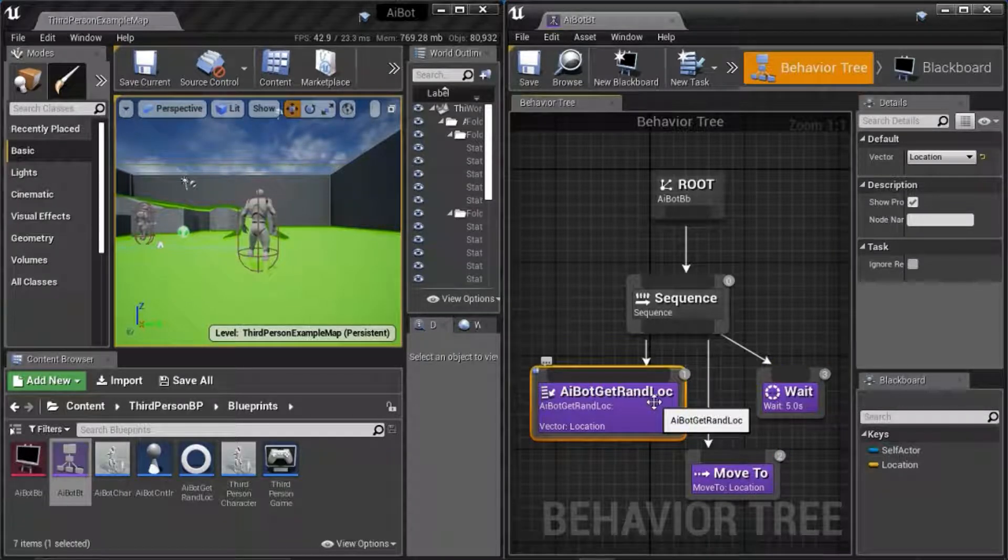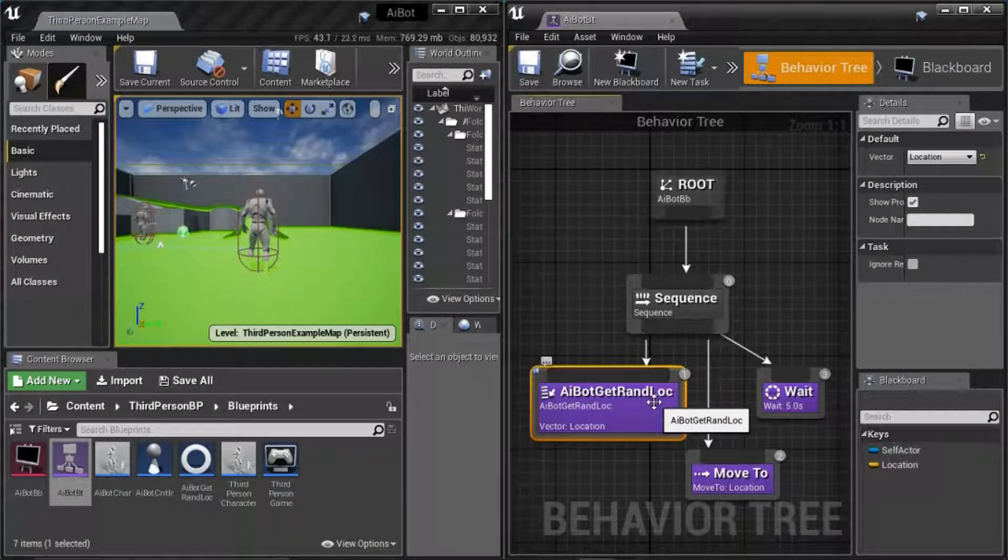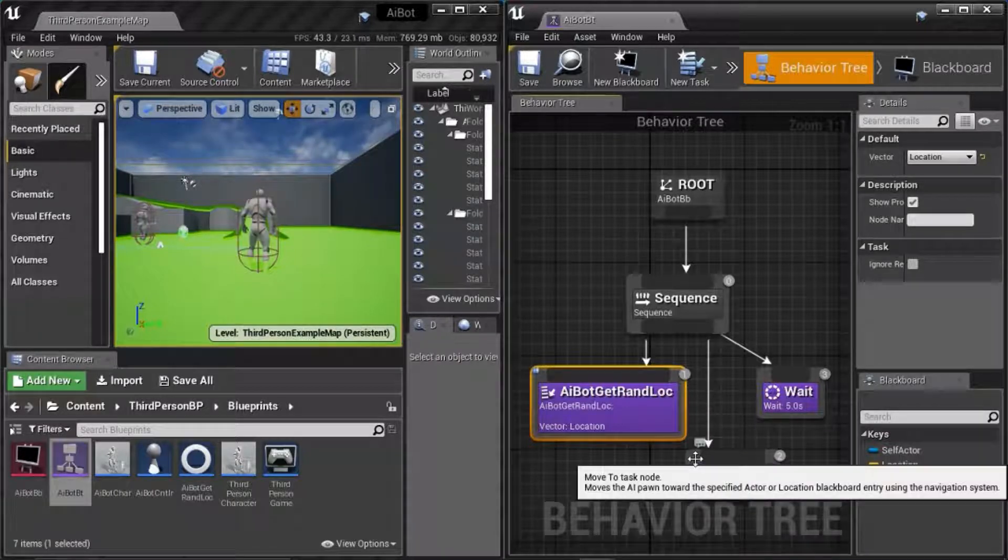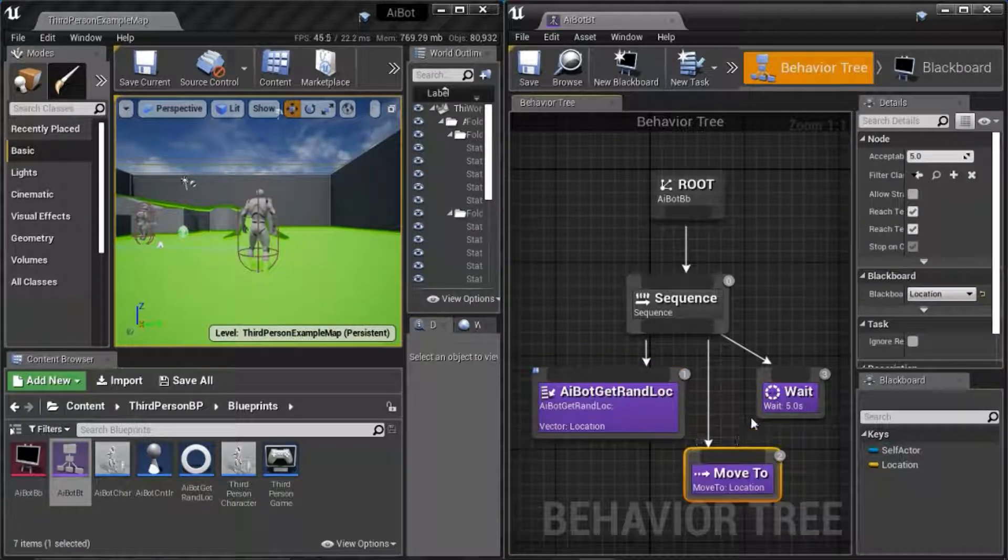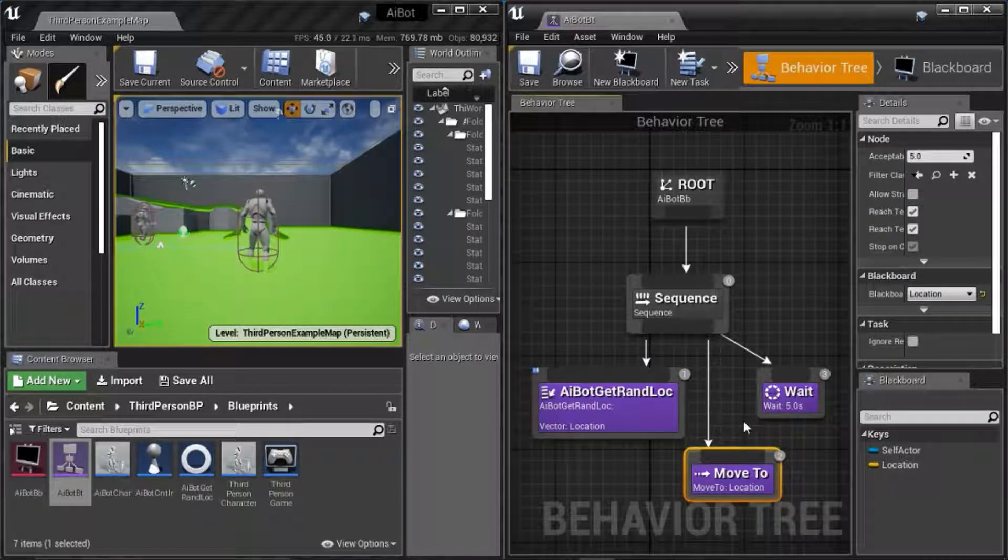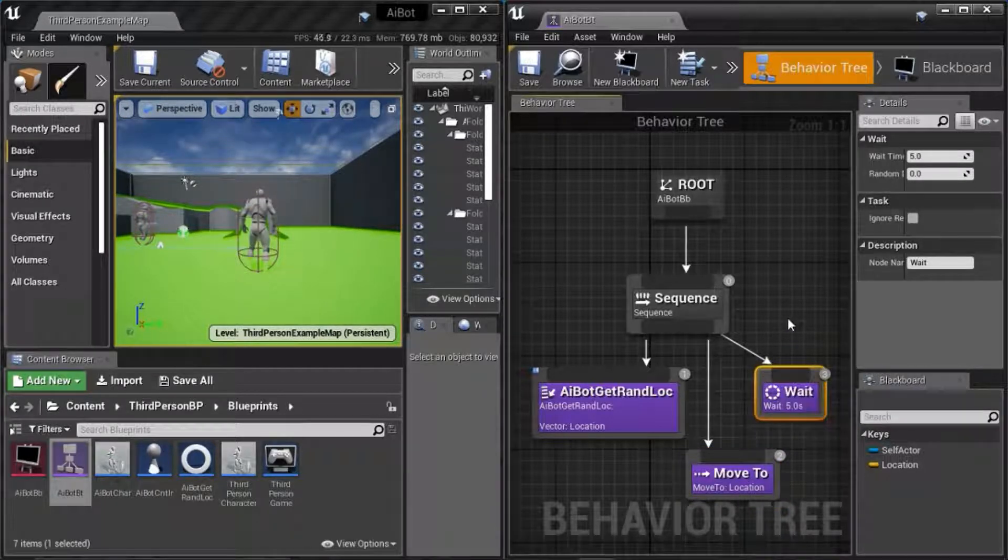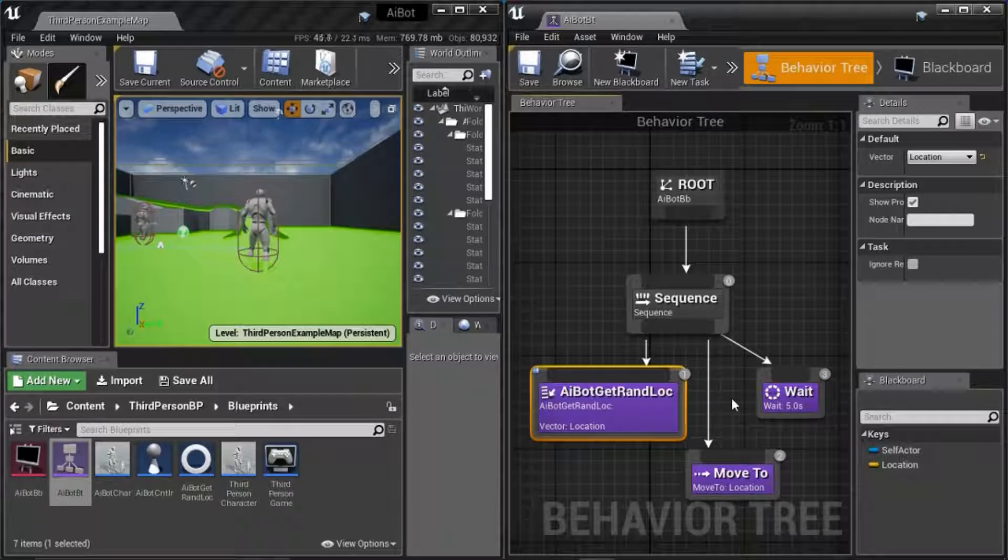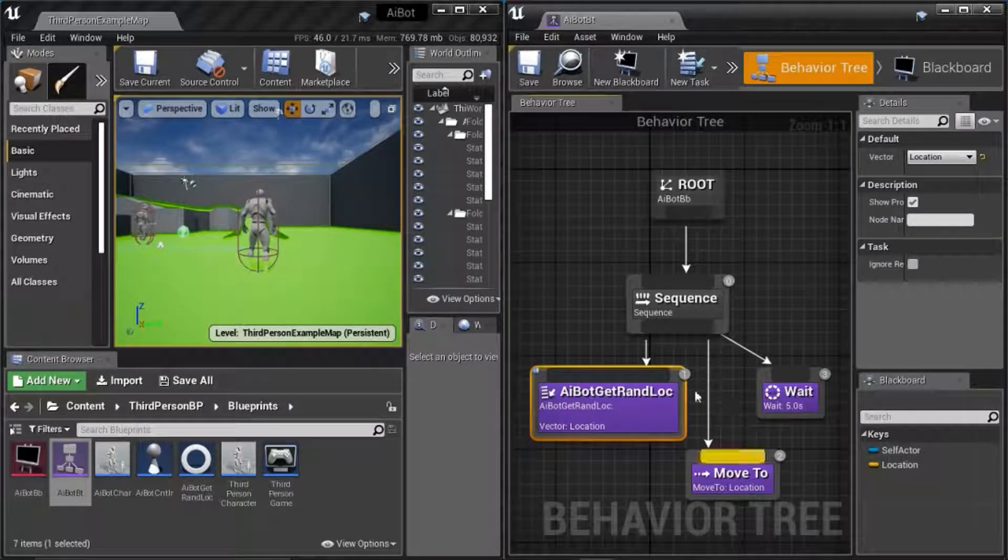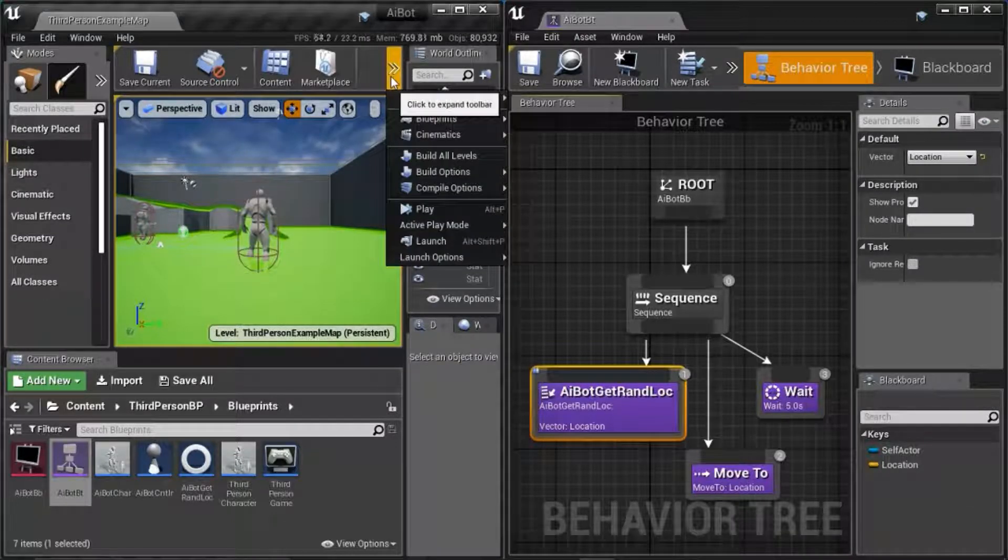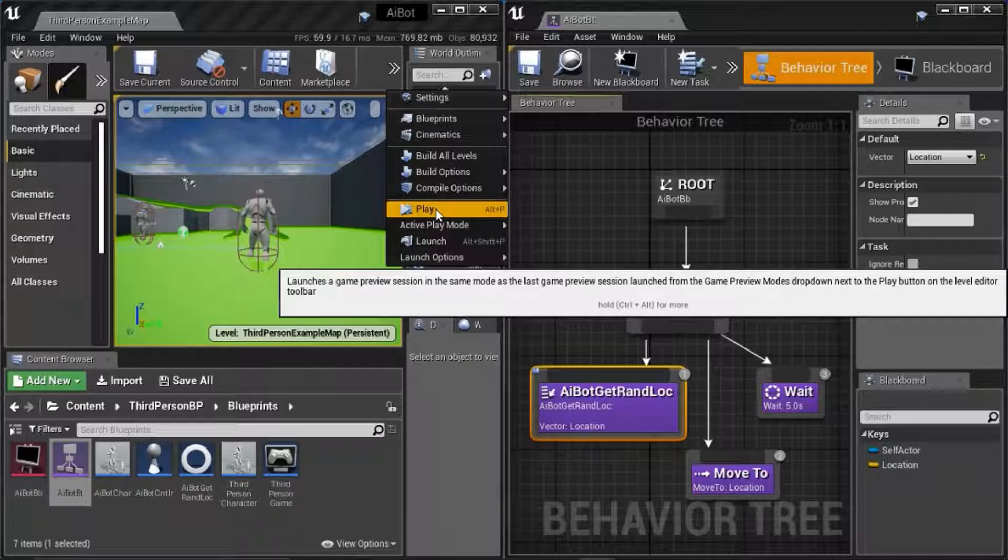The AI bot get random loc task gets the location and puts it in the blackboard. The move to task gets the location from the blackboard and moves the player to the location. Then the wait task waits five seconds. Then it goes back to the first task. I'm going to run the program with the behavior tree showing so you can see it in action.